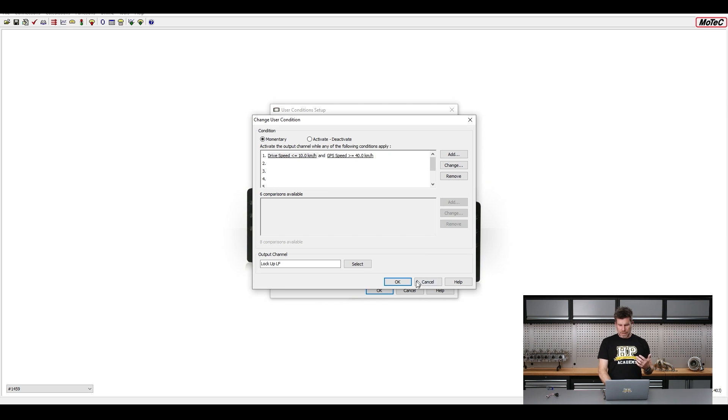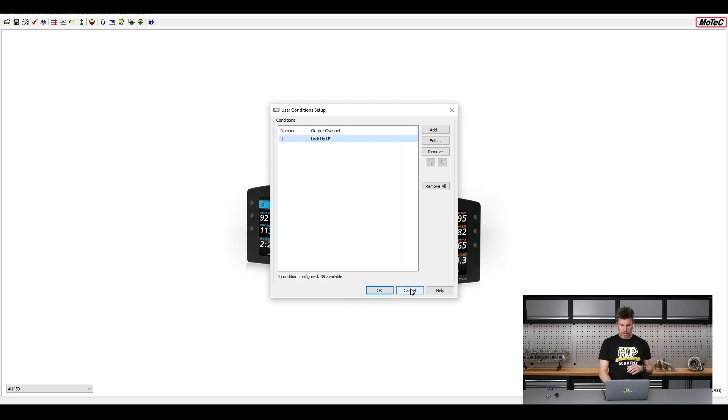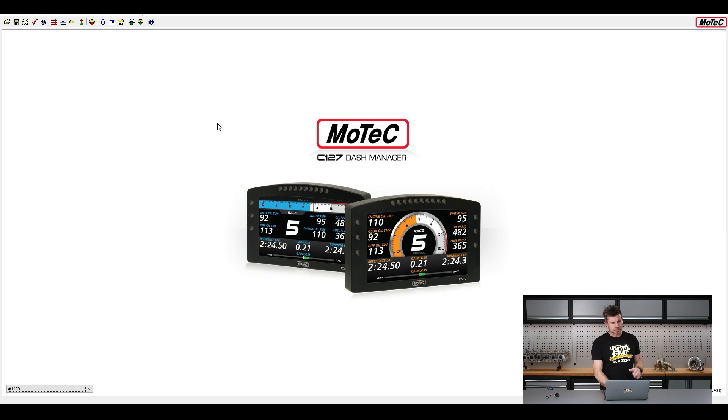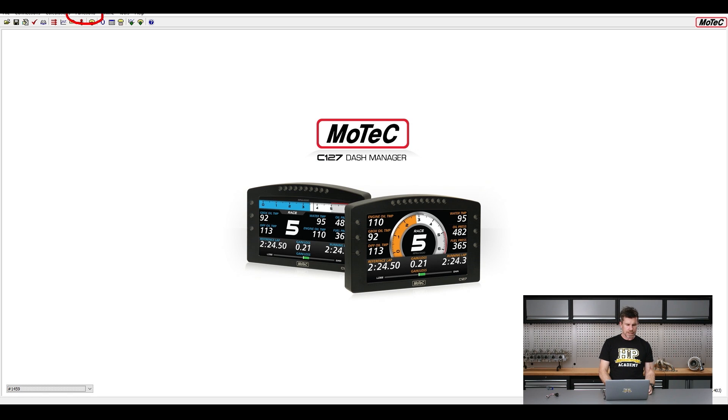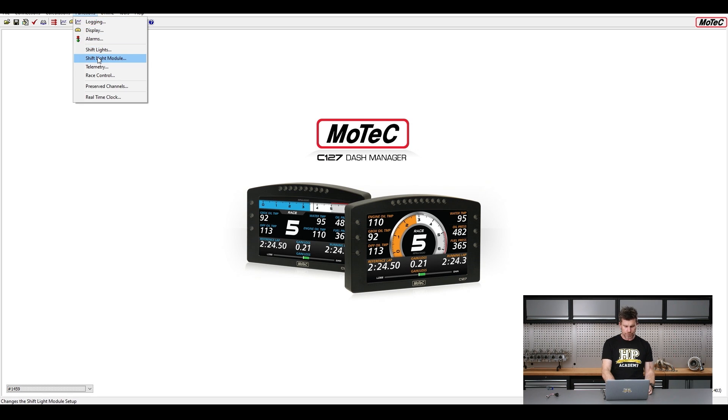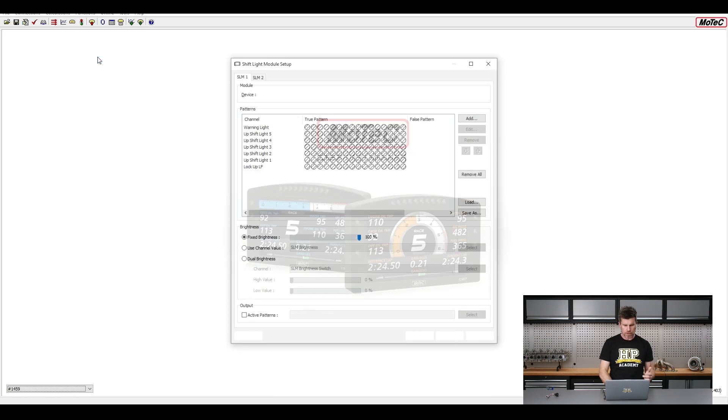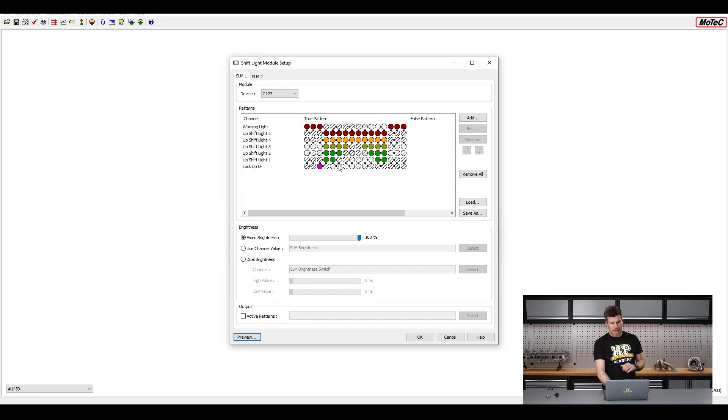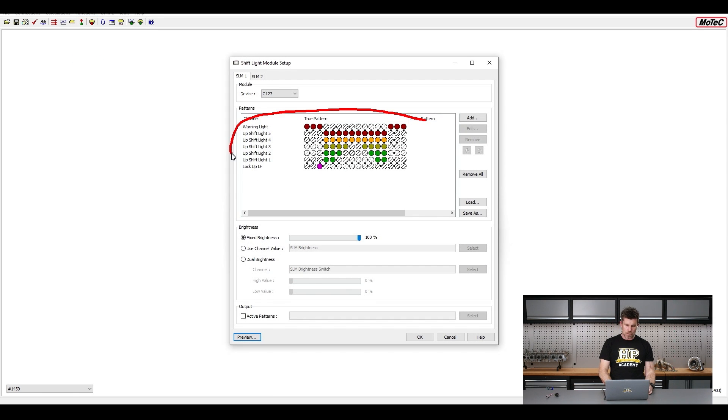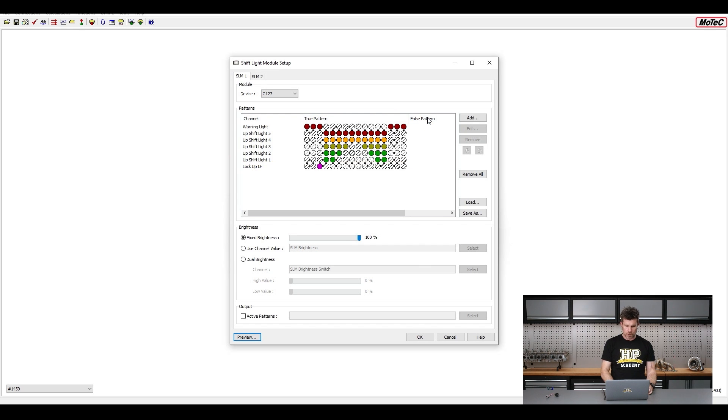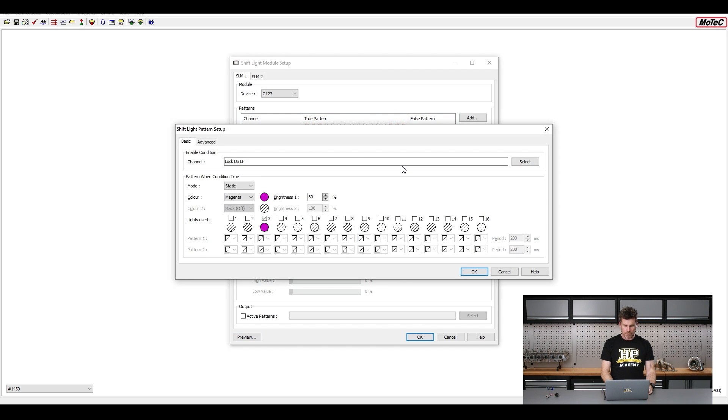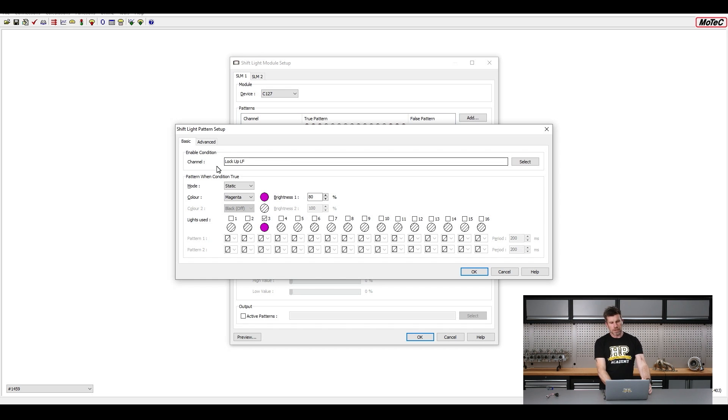Now that gives us our output channel which we can then use, so we'll close that down. And we'll come up to our Functions here and we want to come down to our shift light module, click on that. And I've got the actual shift light and warning lights here. We don't really need to worry about that. What I've got though is this one here, our lockup left front.